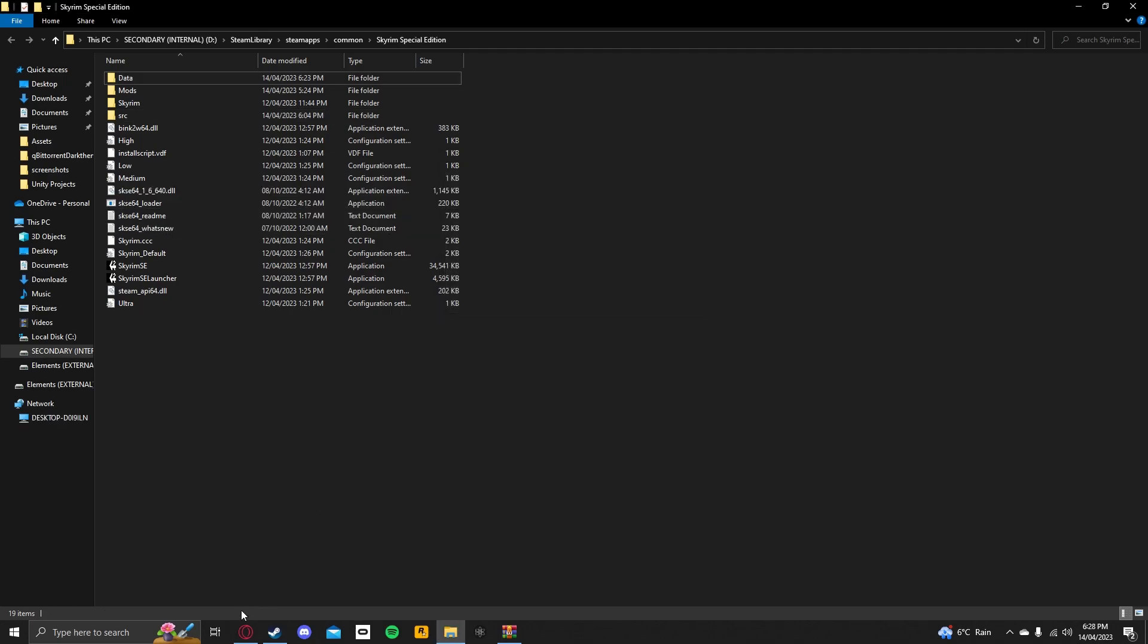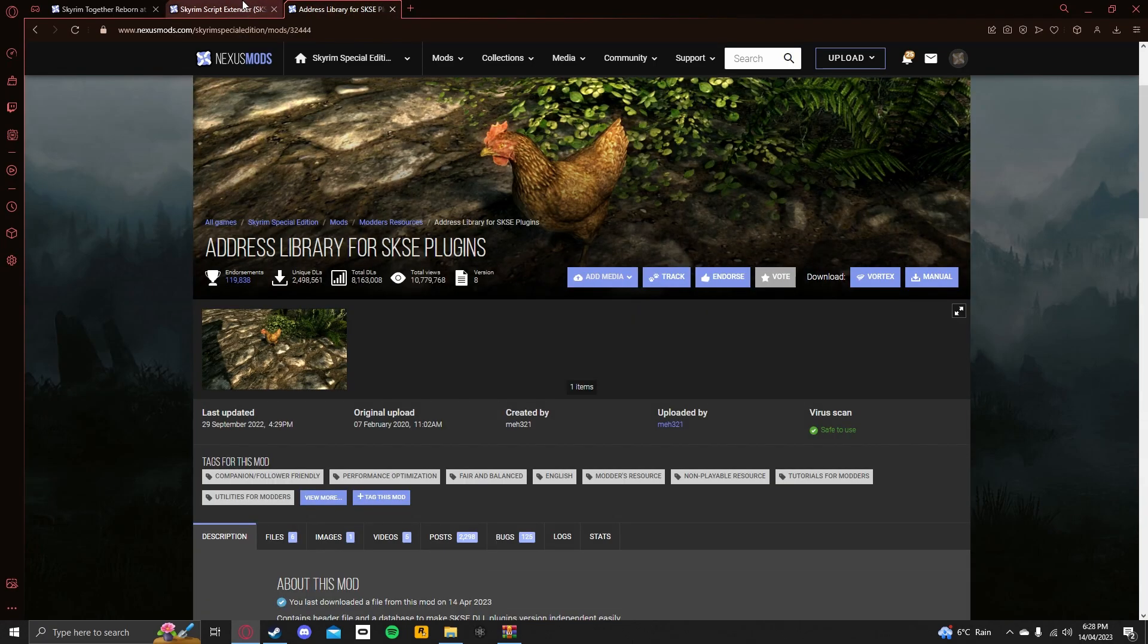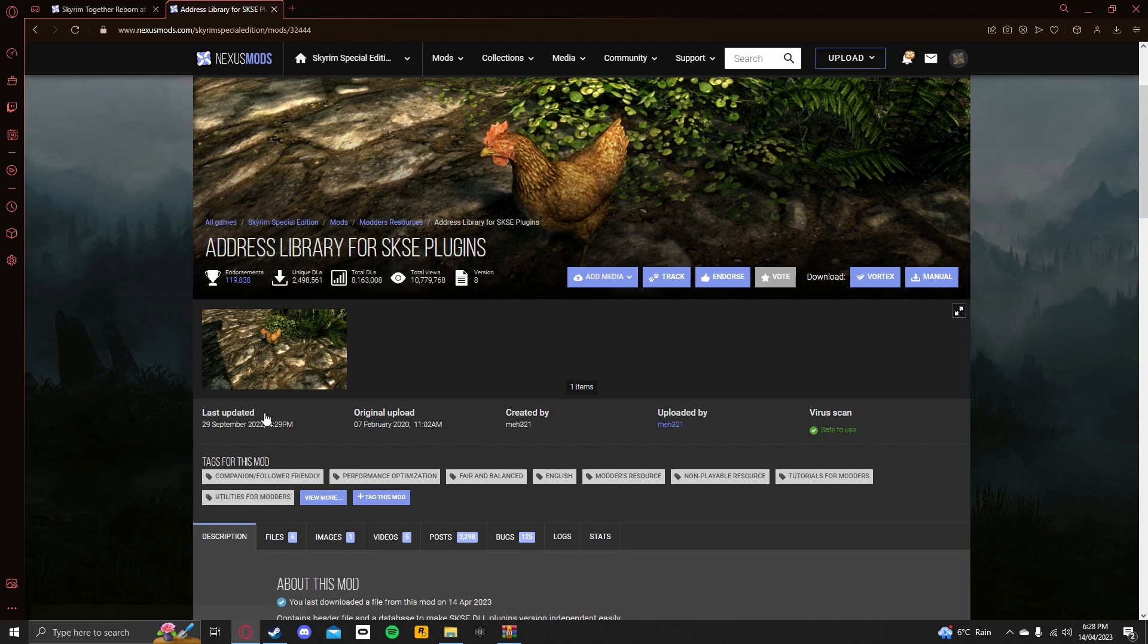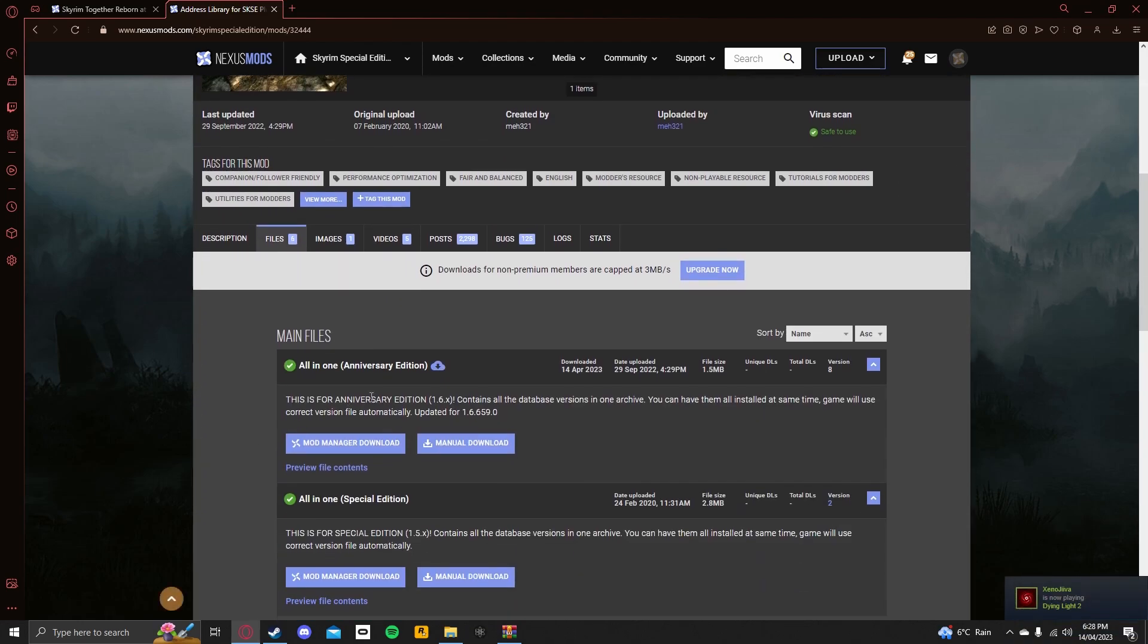So, next thing you want to do is go to the web browser of choice, and you want to go over to the other link in the description, which I've already mentioned before. You want to go over to files, and you want to make sure you're downloading the Anniversary Edition.